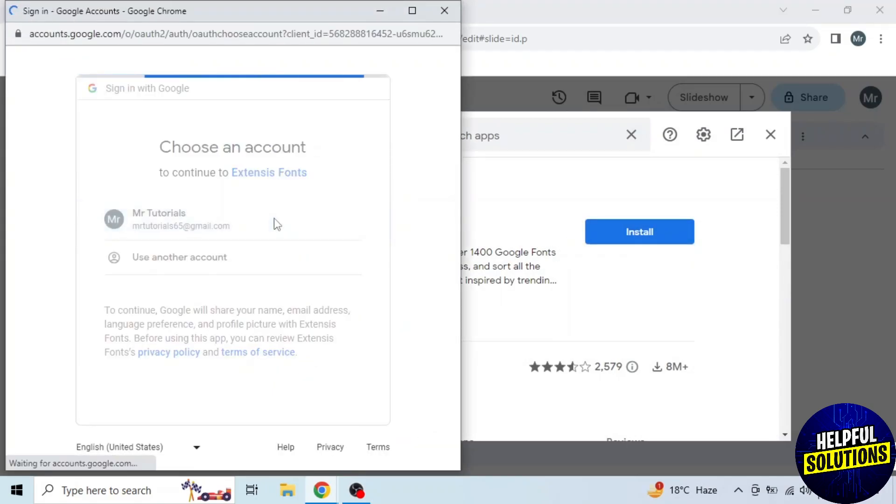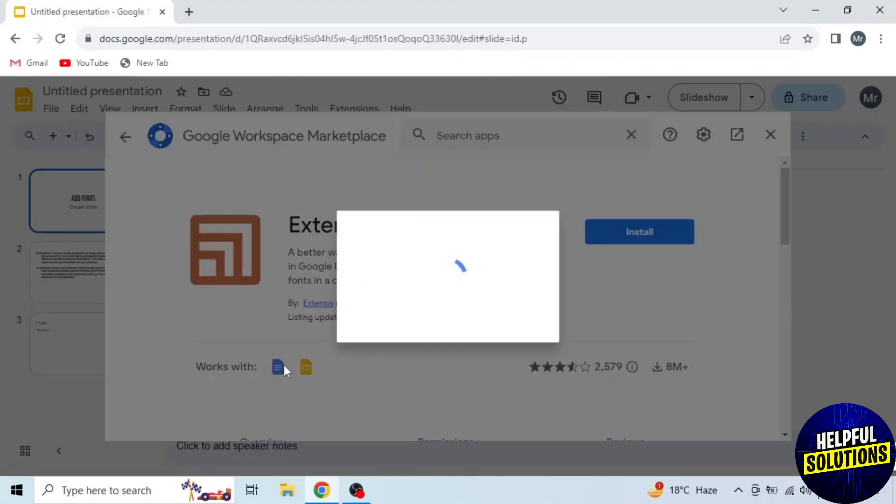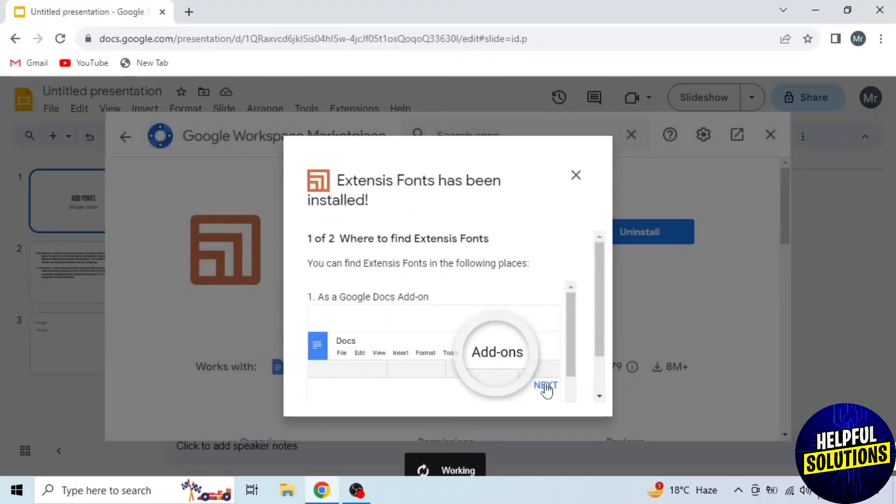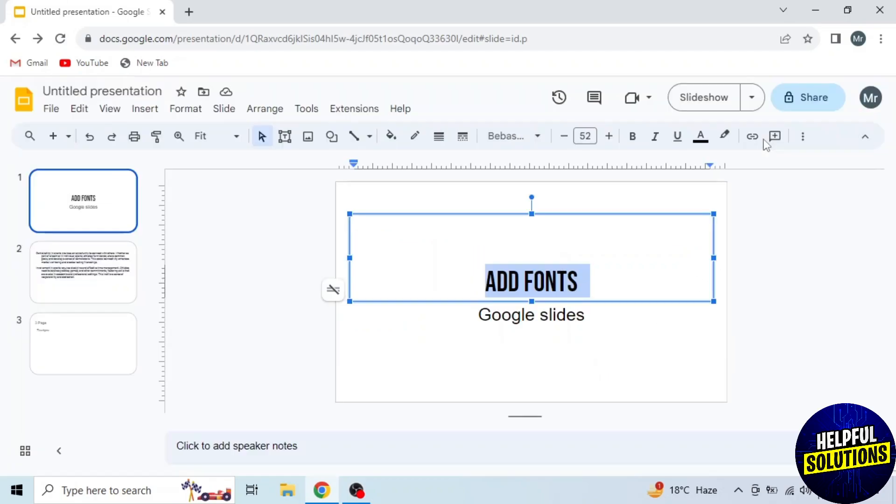First select your account. Then click on Allow. Next and Done. You can see the extension installed. Now close this window.